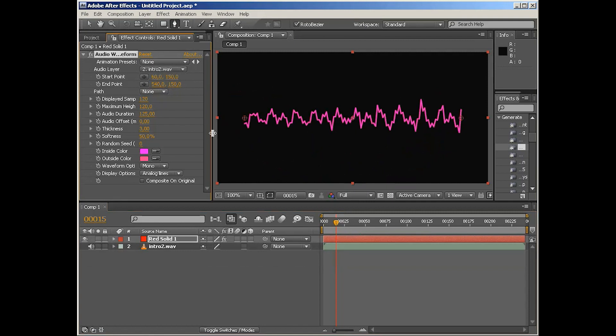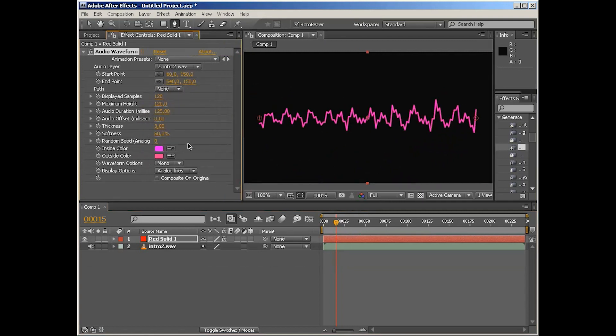What else? We've got display samples, maximum height, and those first four parameters: audio duration and audio offset. You can think of them like resolution and zoom parameters.